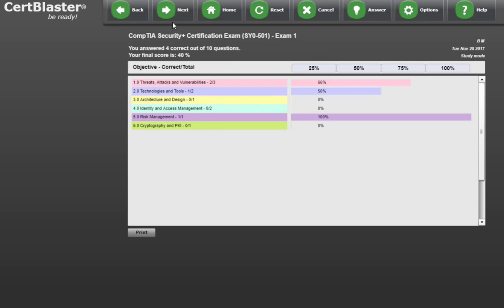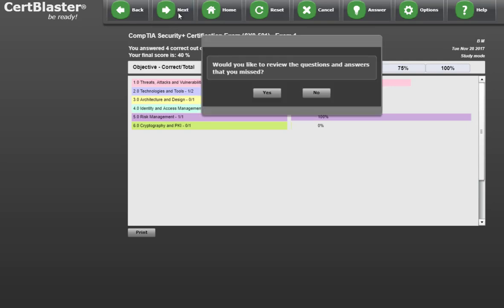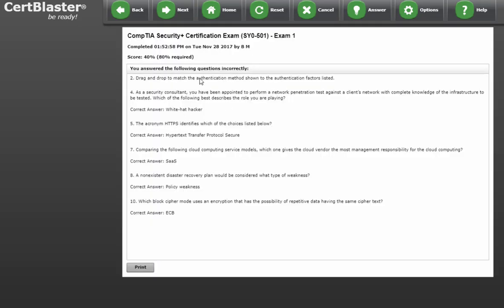Now, you're prompted to review your missed questions. This is a good idea for targeted study. Click yes to see them. You have a printable report showing your incorrectly answered questions with the correct answer.